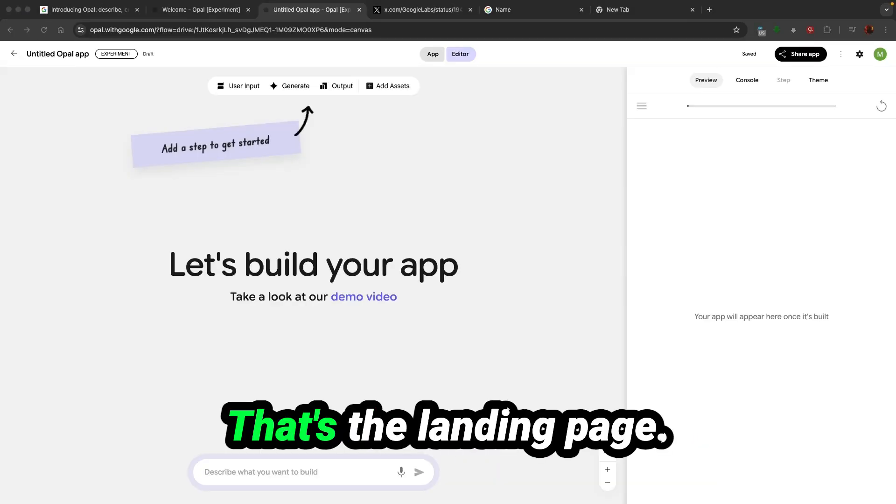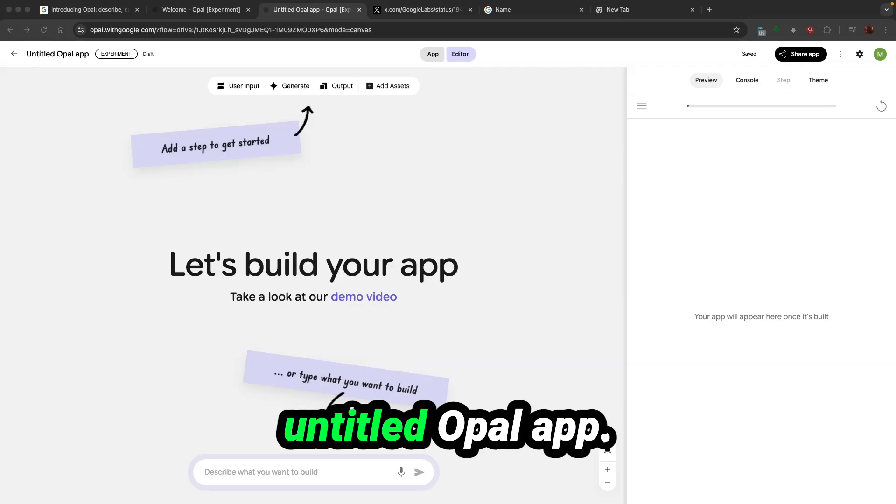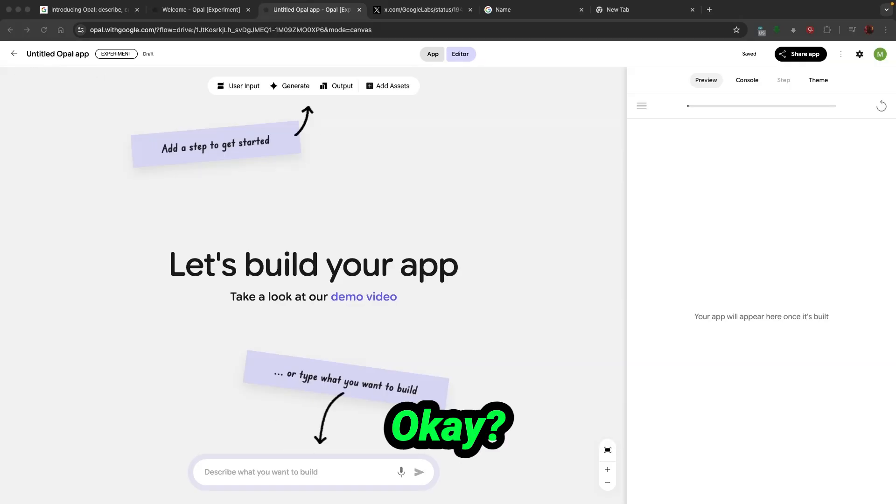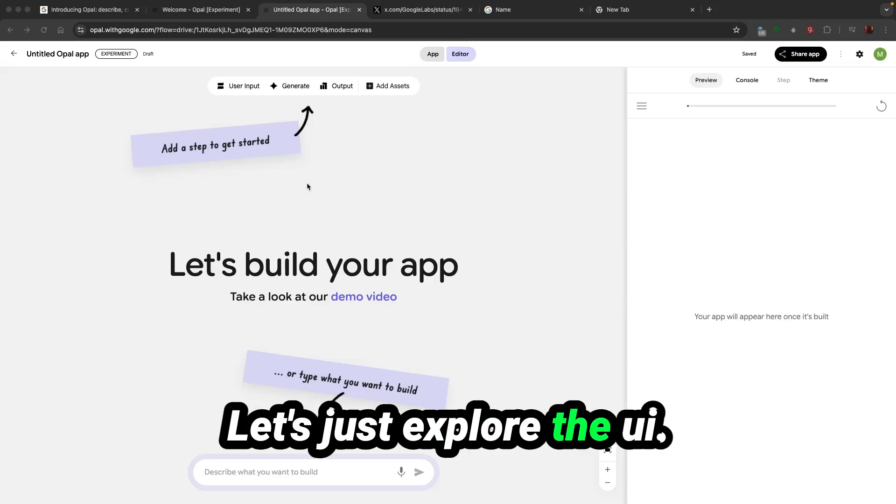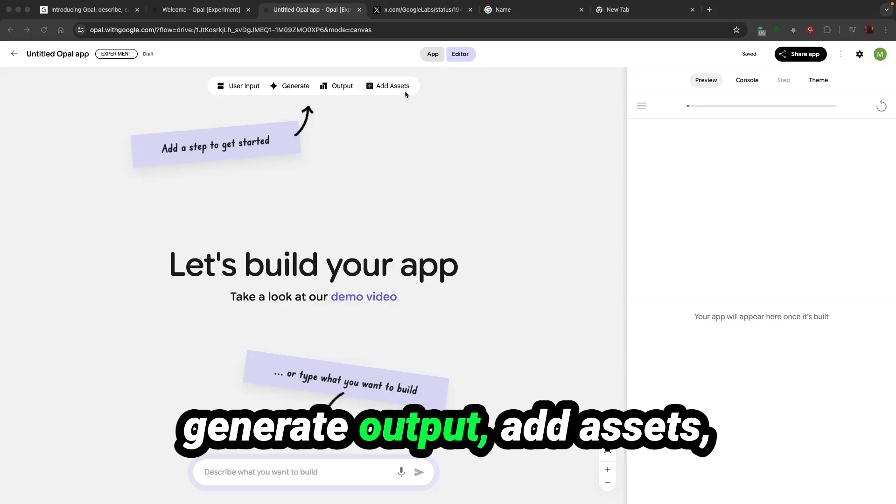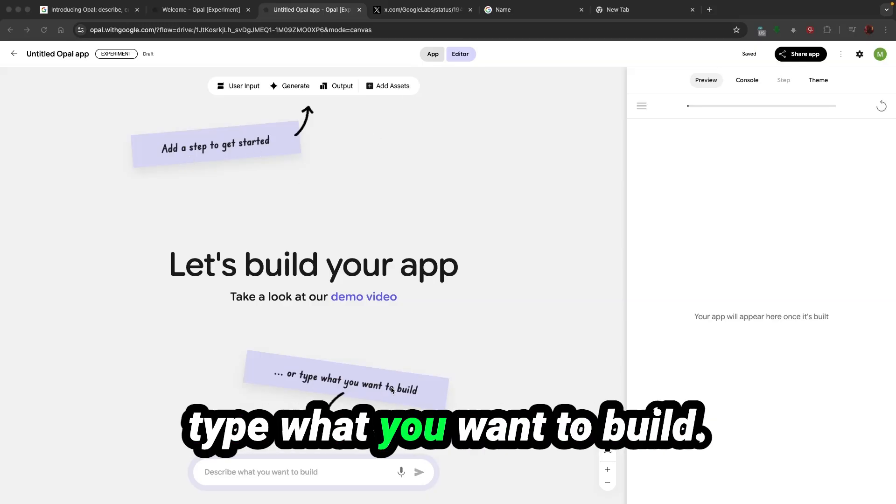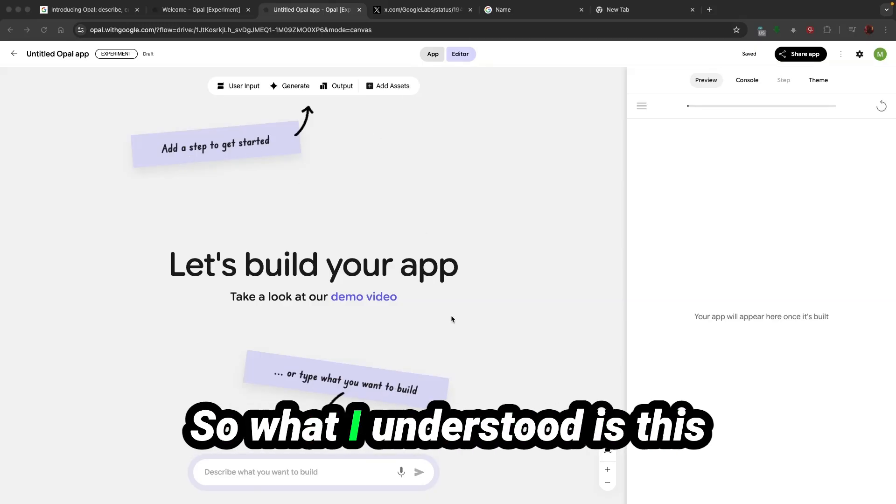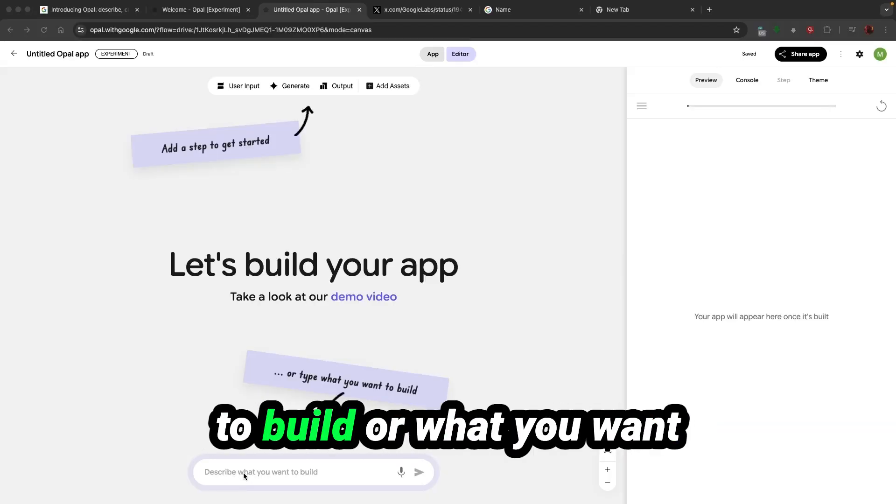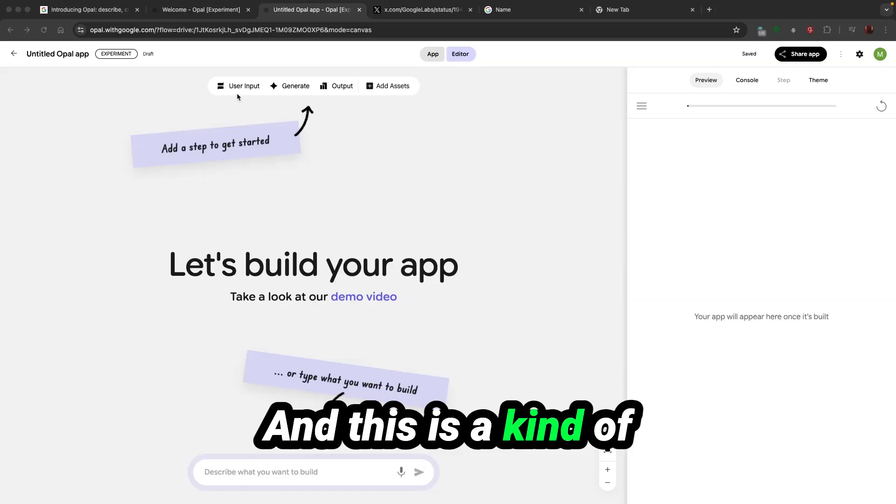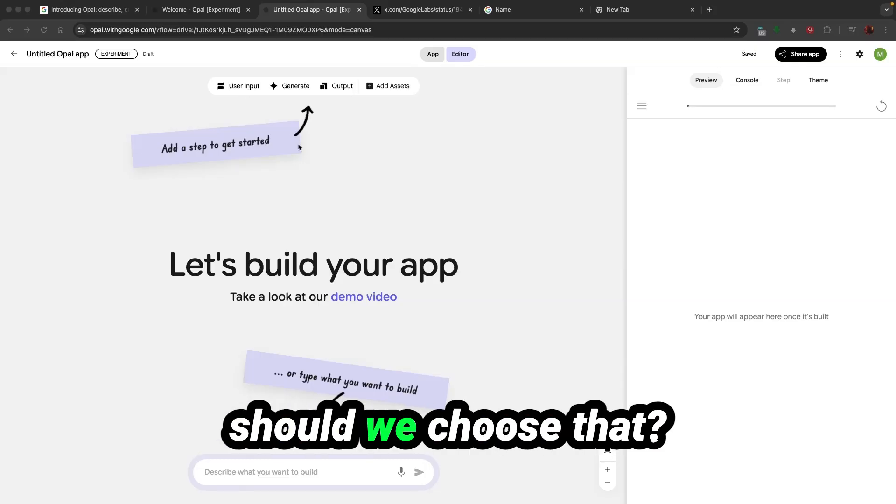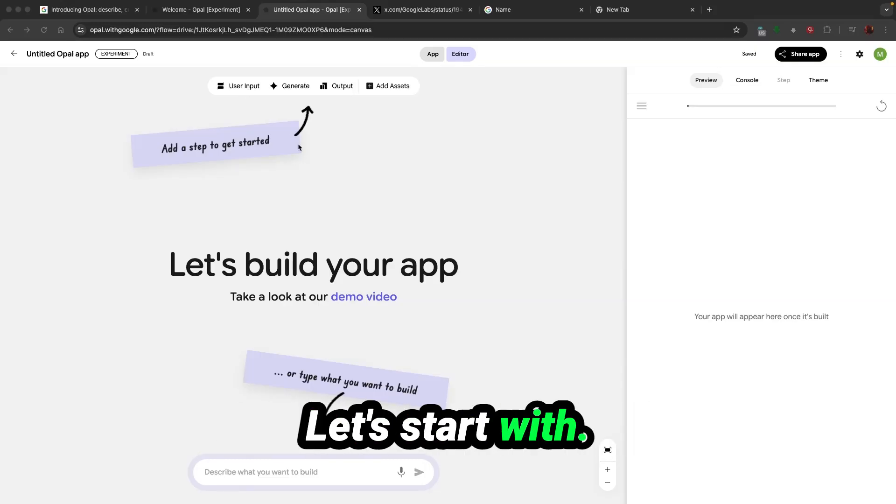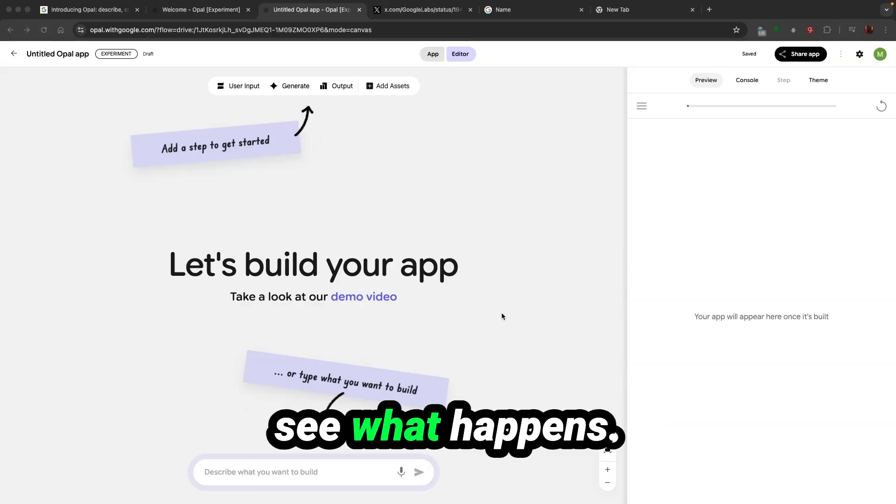That's the landing page. It's an untitled Opal app. Let's explore the UI. It's got user input, generate, output, add assets. Add a step to get started or type what you want to build. What I understood is this is to describe what I want to build in natural language and this is a tool to add step by step process.